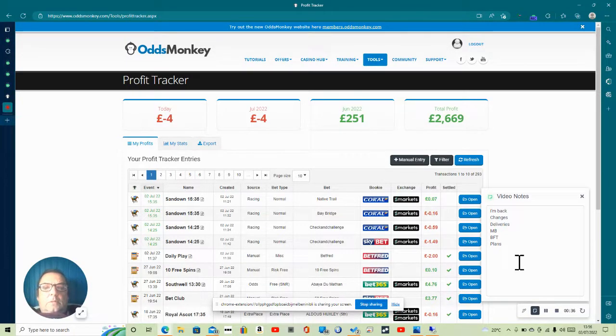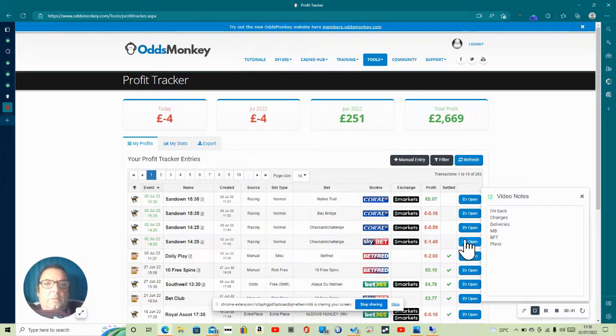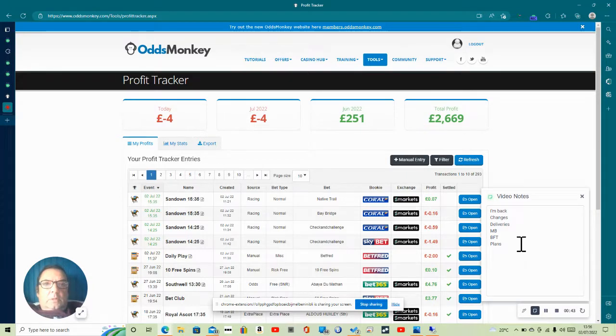So to start with, you can see changes. You can see my little ugly mug in the corner hopefully down here if all's been well. I'm using a bit of new software.